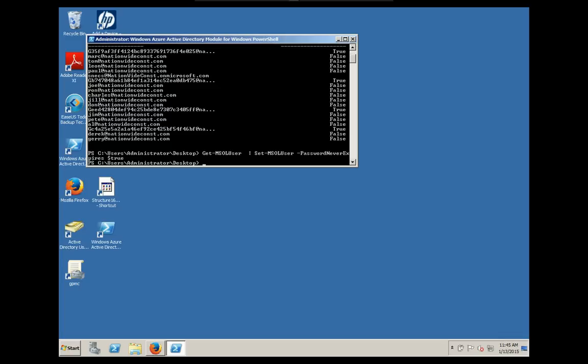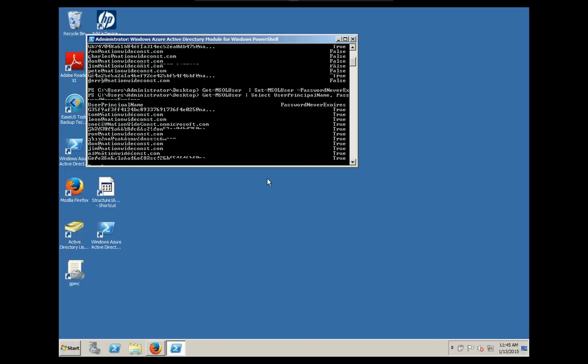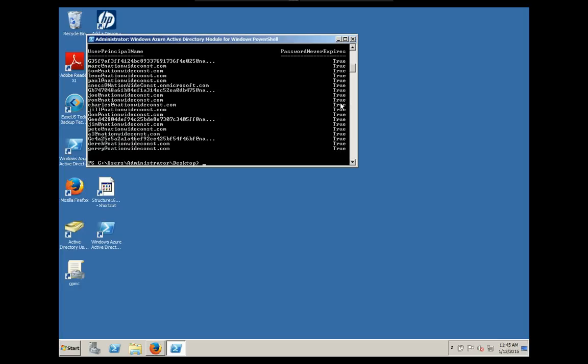And once that's set, we're going to verify that it took effect by running that command I ran just a second ago. And as you can see now, they all show true. So it's all set to password never expire. That should fix that.